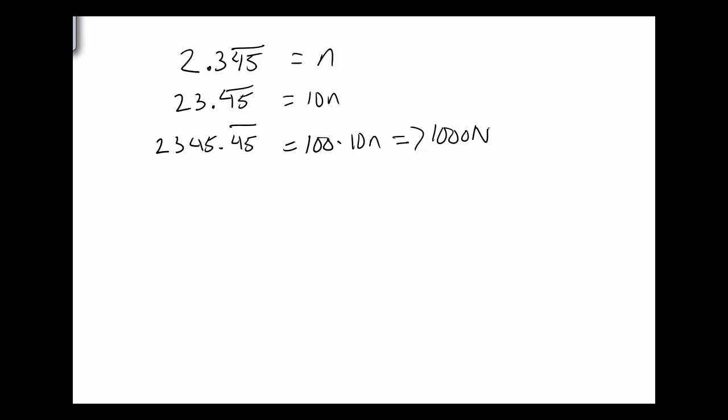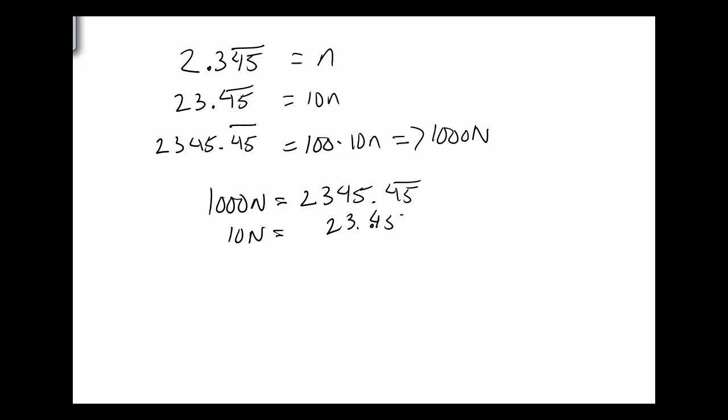And since I want to have the repeating parts cancel out, I'm going to use 10n and 1,000n this time to do my subtraction. So 1,000n is 2,345 point 4,5 with the repeat, and 10n is the 23 point 4,5 with the repeat. So then I want to subtract.